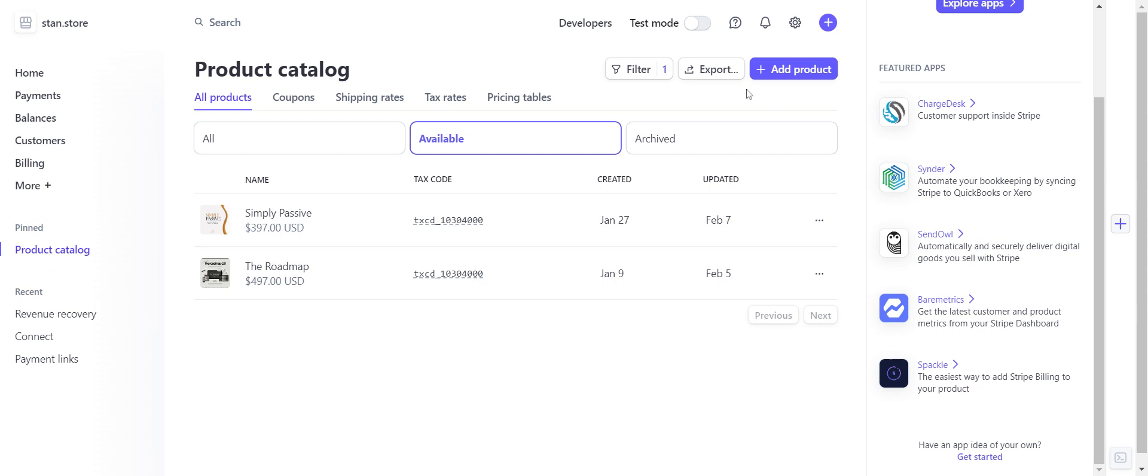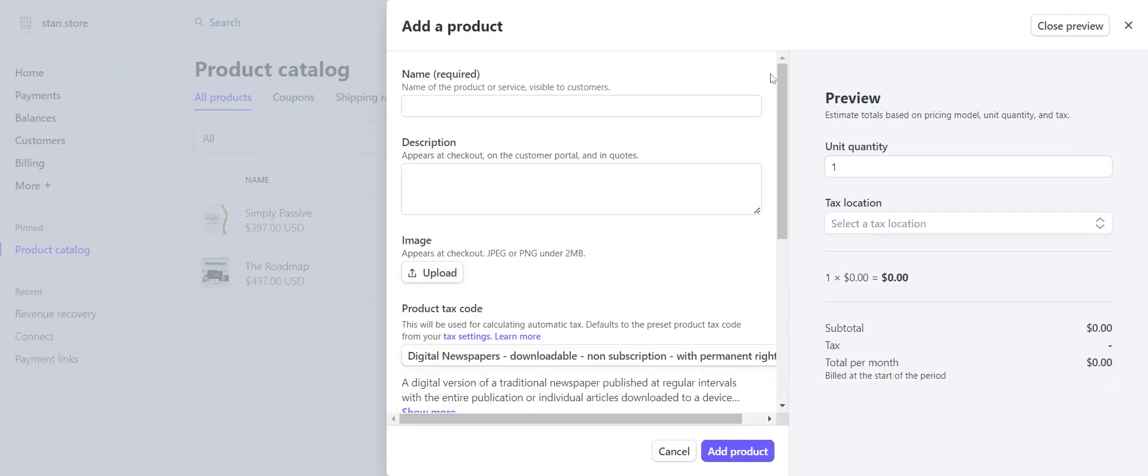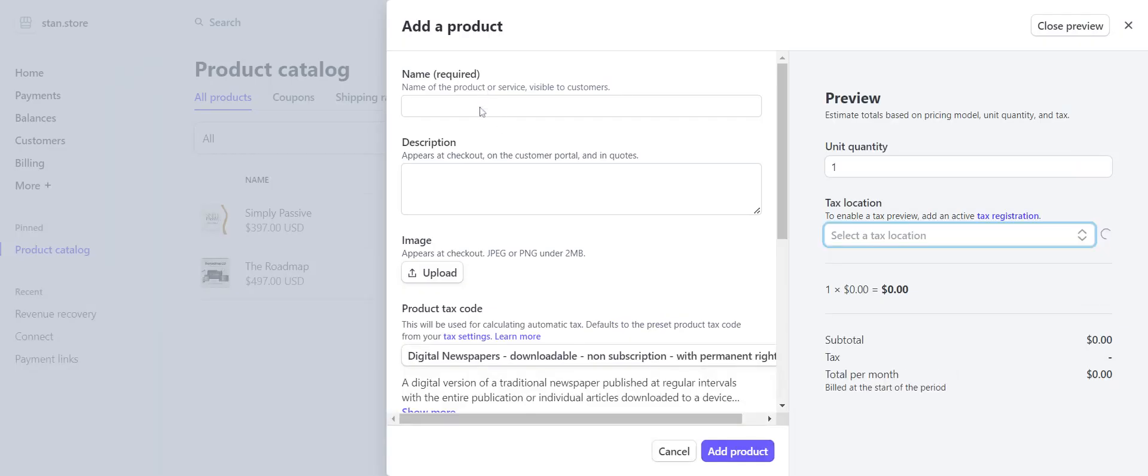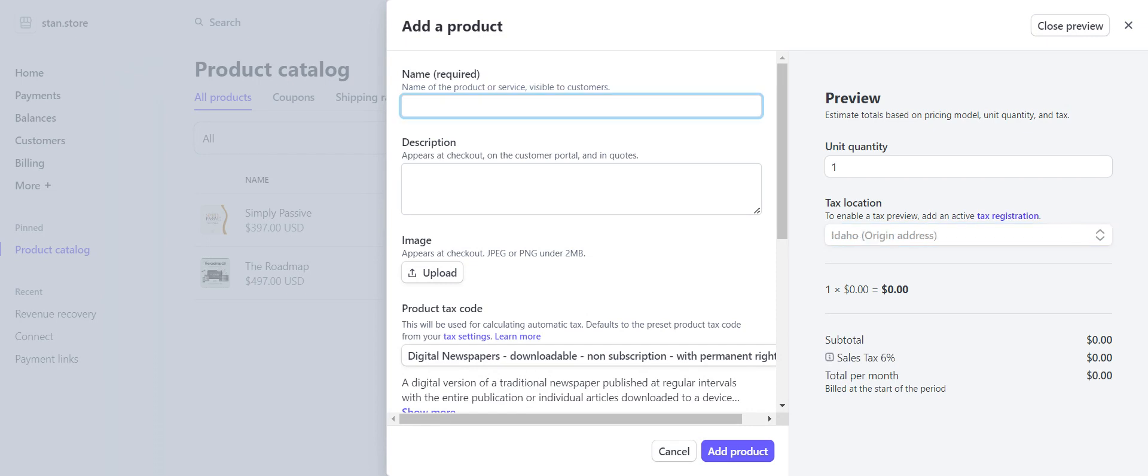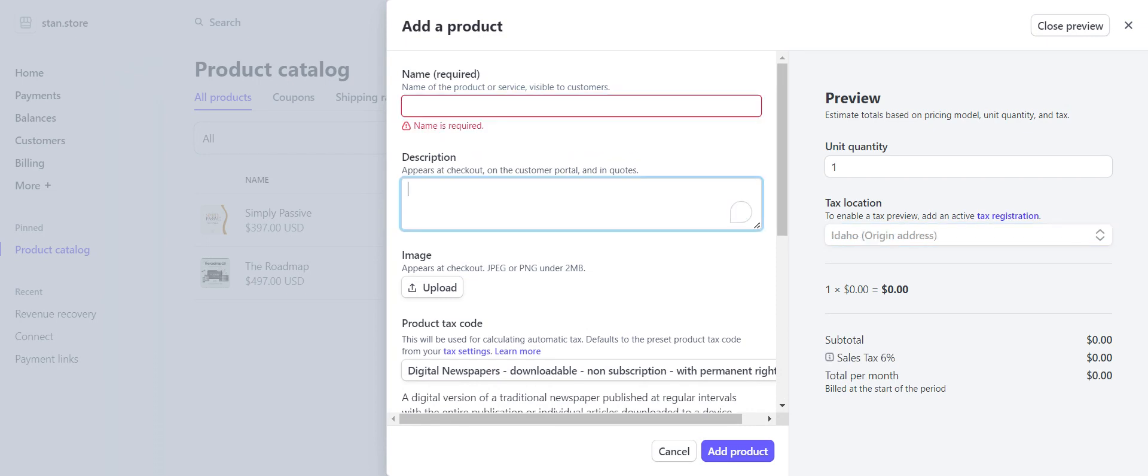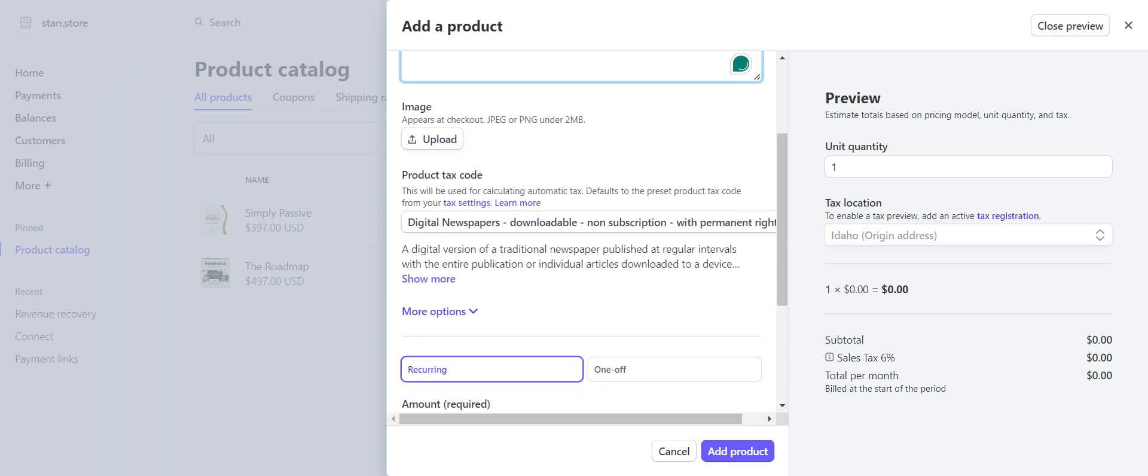You're going to click the big blue button 'Add Product.' We're just going to pretend that we're putting in Simply Passive. So name, you're going to type in Simply Passive or whatever your product is. Description, you're going to type in your description or copy and paste from Stan Store. You're going to upload a picture. If it's Simply Passive, they give you graphics and I love that, or you can just Google the image of whatever it is.